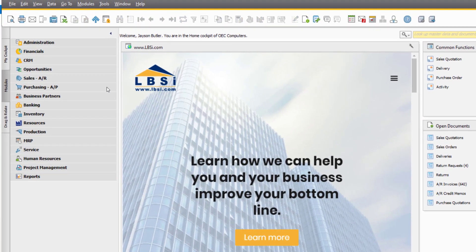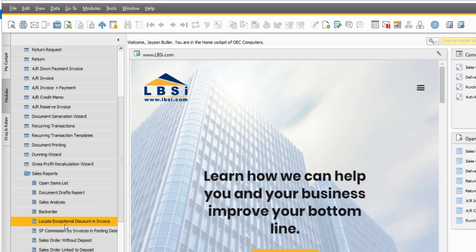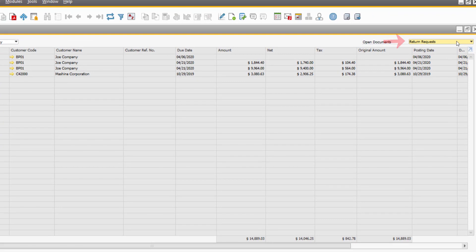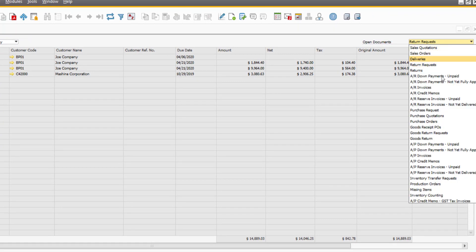Under Sales and Sales Reports, choose the Open Items list. Here we can view our open return requests, and we can do the same for our goods return requests.